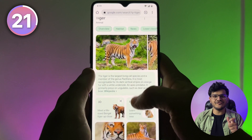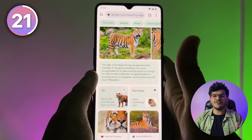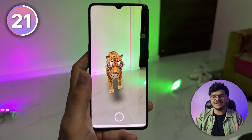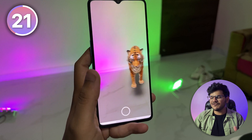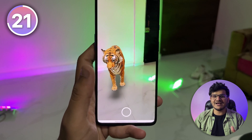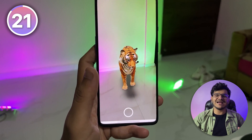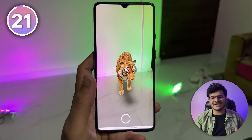Whenever you search for an animal on Google, there is an option to View in AR. If you click that, you can place that animal wherever you want using your camera, and it will look like it has been spawned right at your location.